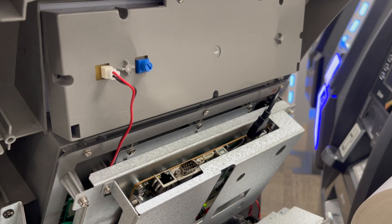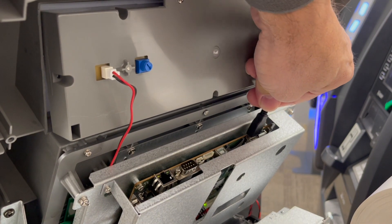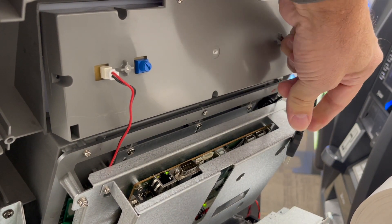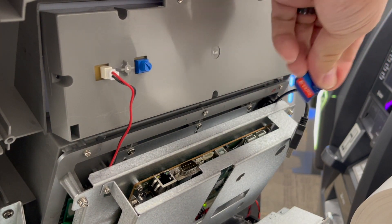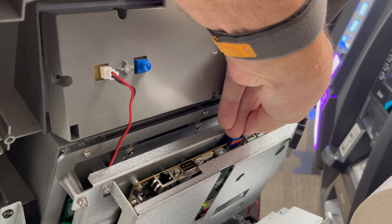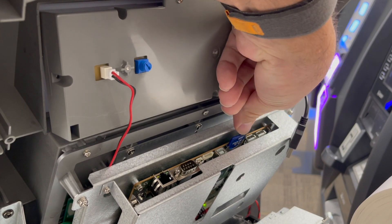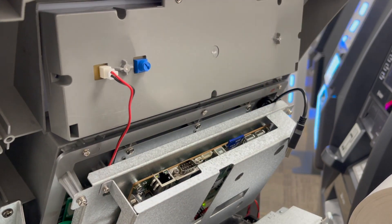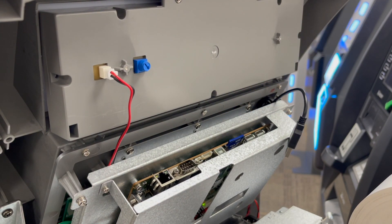Insert the memory device containing your videos into the mainboard on the back of the screen. If your ATM has a camera, unplug the USB cable temporarily while loading the videos.